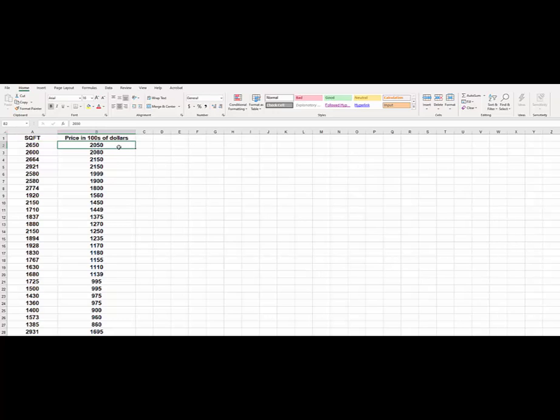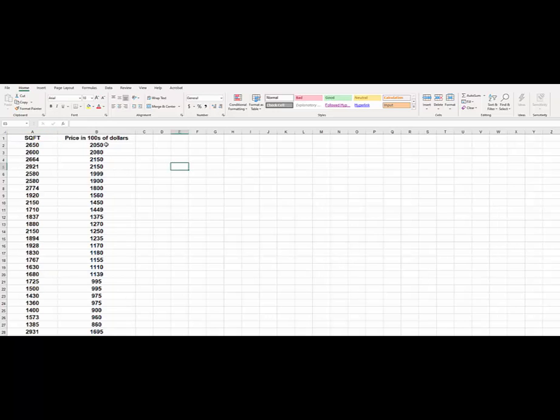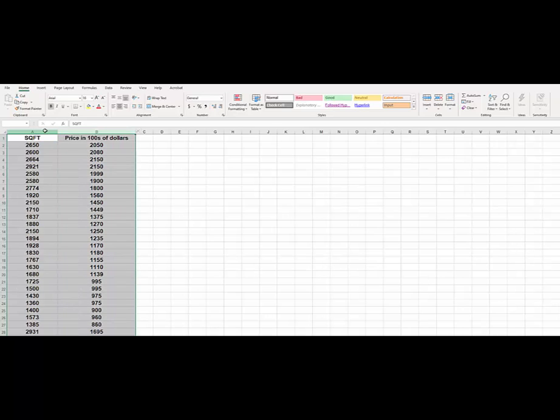For example, this house sold for, if you multiply it by 100, $205,000. So what we would do first is just click here. You have selected the data and then shift and right, and then you have all the data set here.